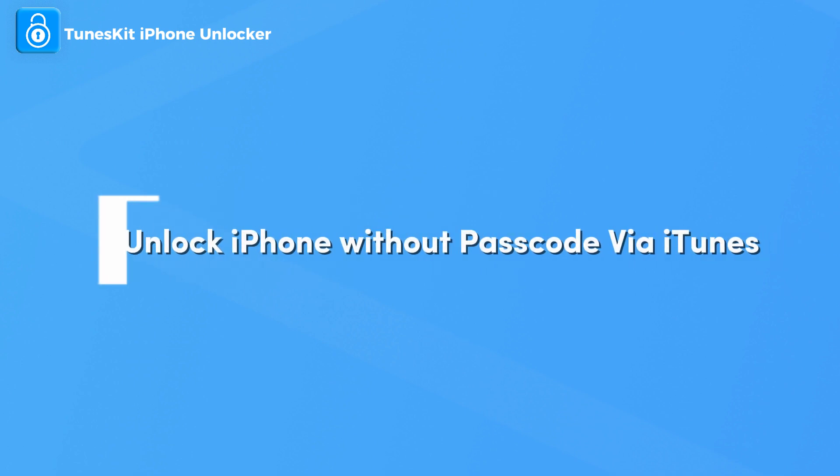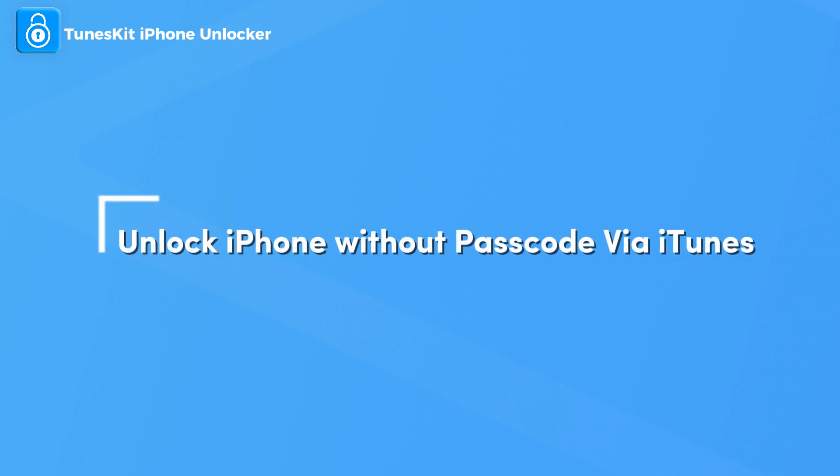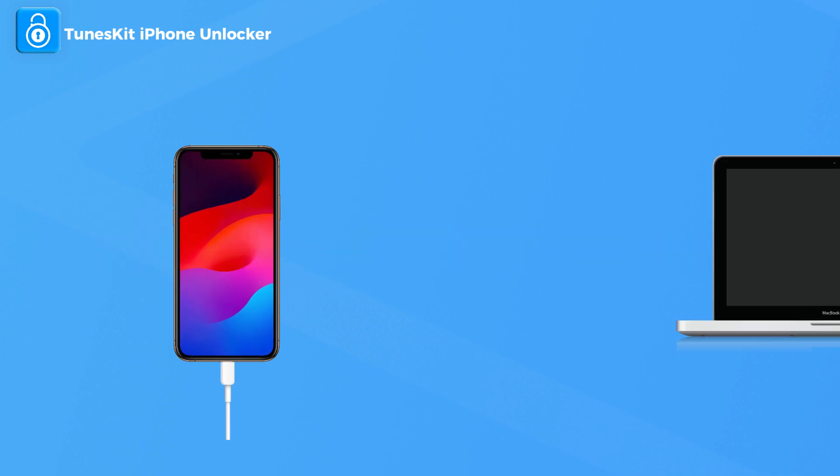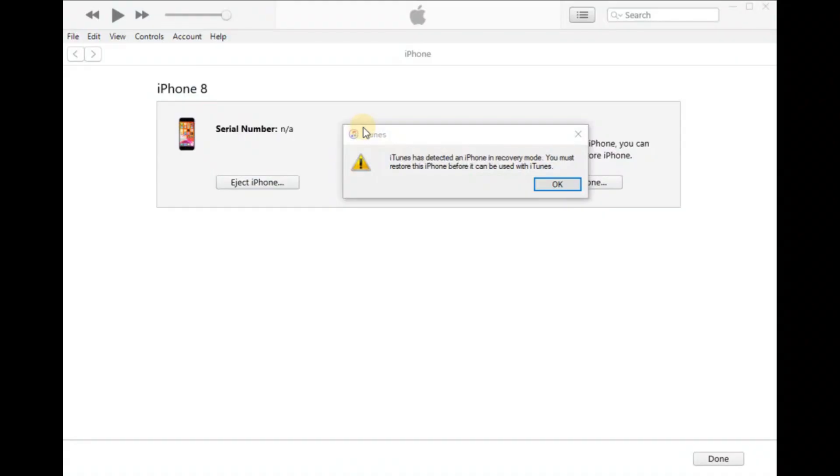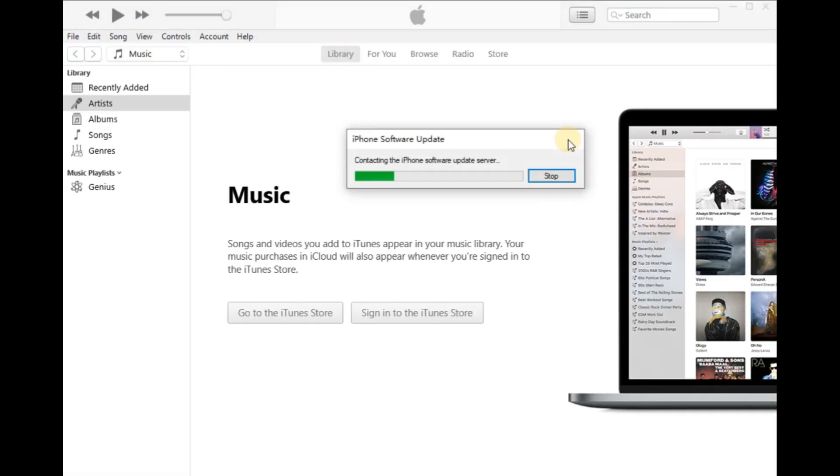Method 3: Unlock iPhone without passcode via iTunes. Step 1: Connect your iPhone to your computer. iTunes will detect your iPhone and a detection prompt will appear.